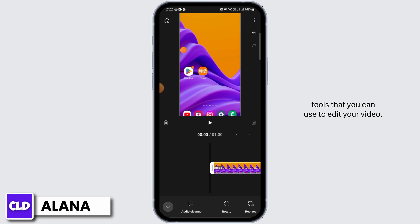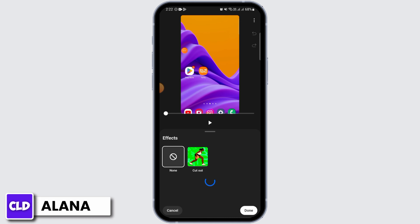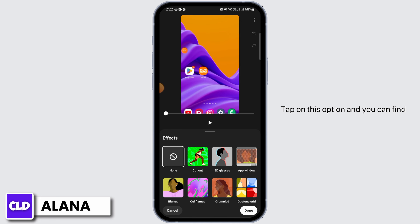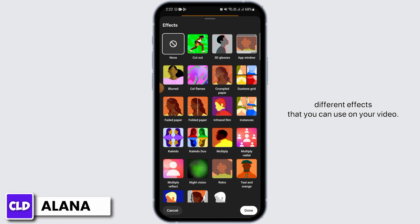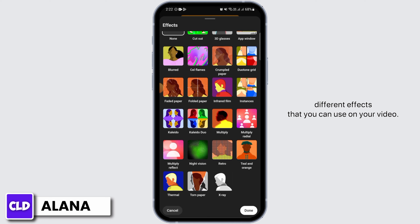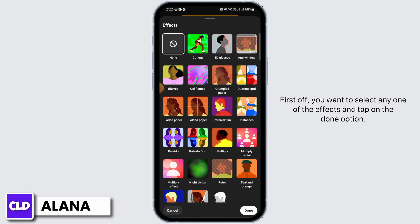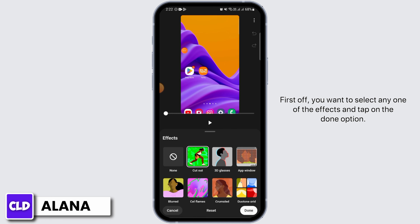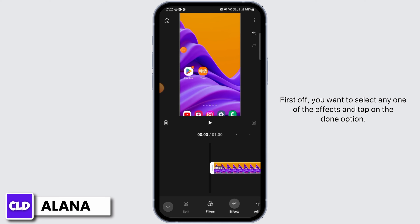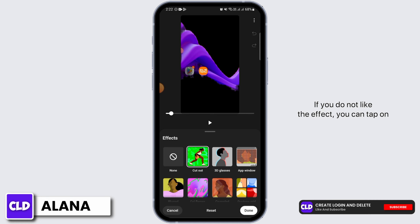At the bottom you can find different tools that you can use to edit your video. One of such tools is effects — tap on this option and you can find different effects that you can use on your video. First off, you want to select any one of the effects and tap on the done option.